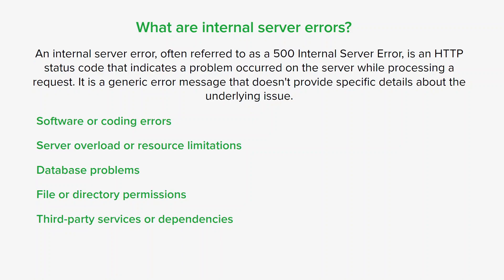And lastly, problems with third-party services or dependencies can also cause internal server errors. Many websites and applications rely on external services or libraries to function correctly, so if there are any issues with those services, it can affect the service performance and result in internal server errors as well.